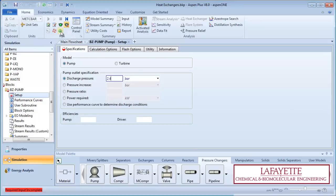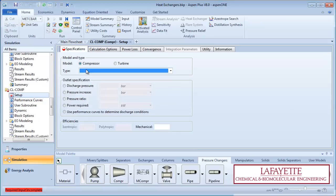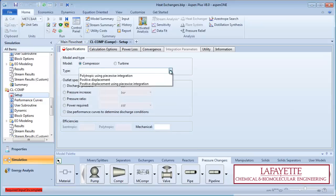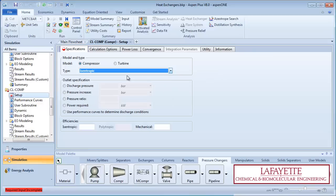Click the green arrow to enter information on the compressor. Specify the type as isentropic and the outlet pressure as 2.4 bar.